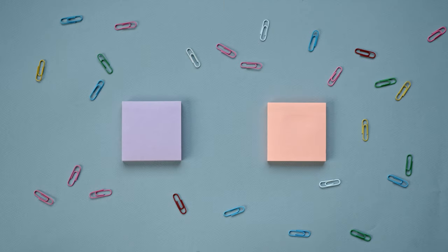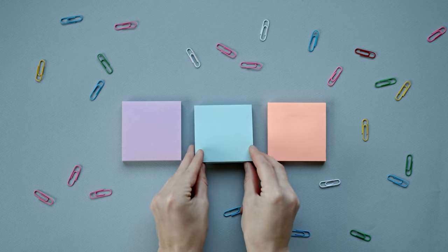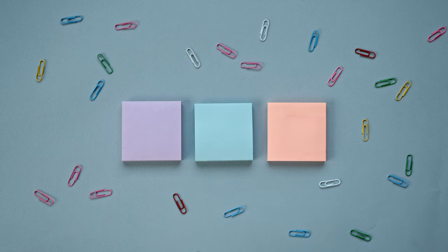Designed specifically for 3x3 inch post-it notes, it ensures that your sticky notes are dispensed one at a time, keeping them organized and easy to access.